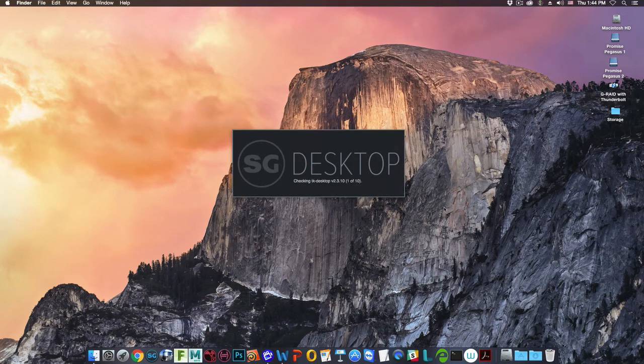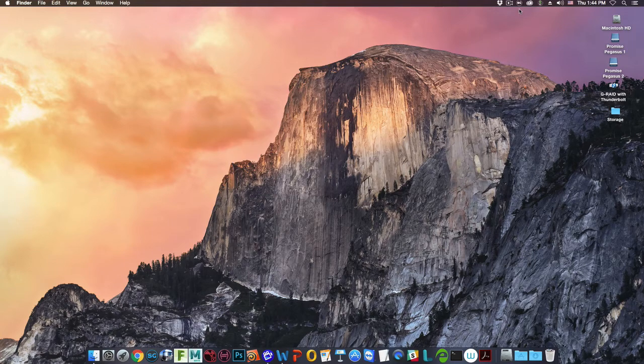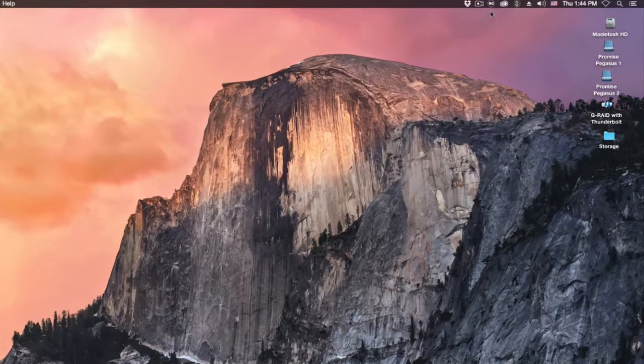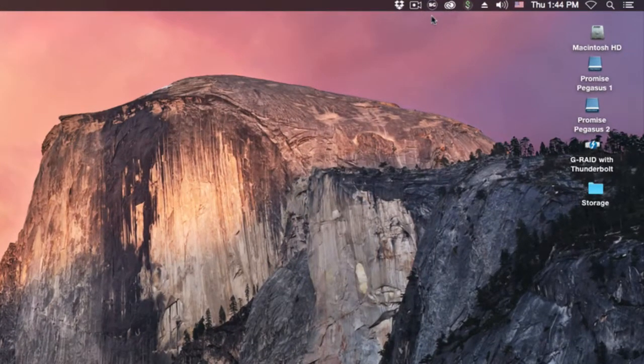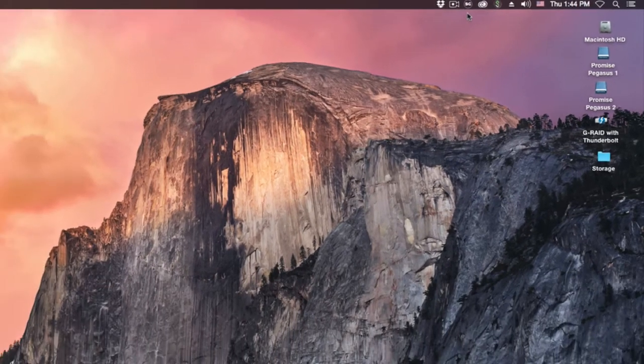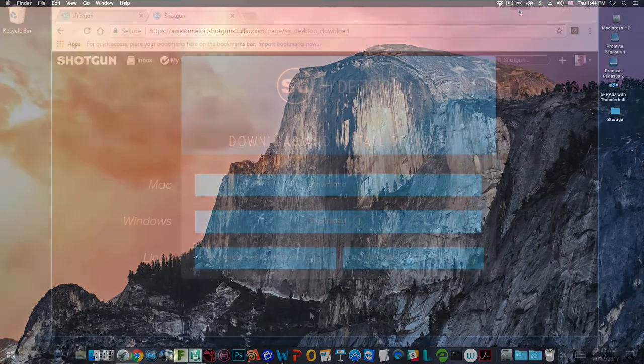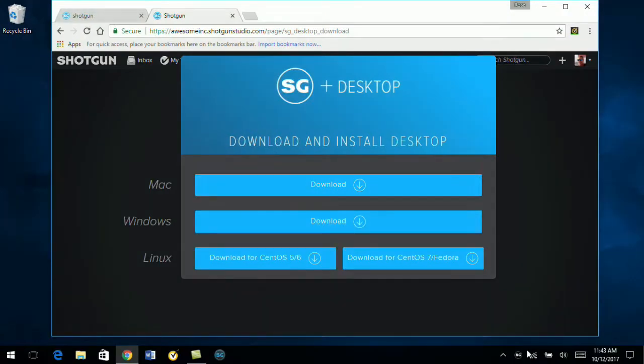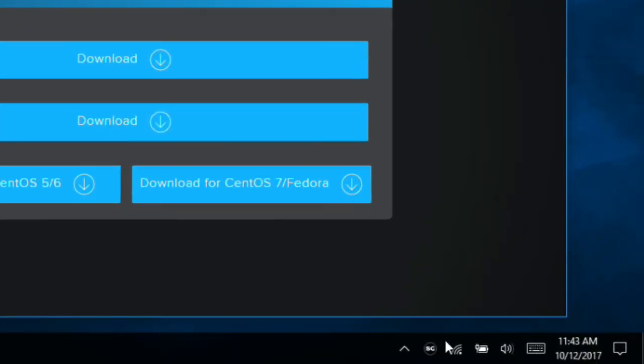On a Macintosh system, when the Shotgun Desktop application launches, it will show up as an icon in the top right corner of the menu bar. On a Windows system, it will show up in the lower right corner on the system tray.